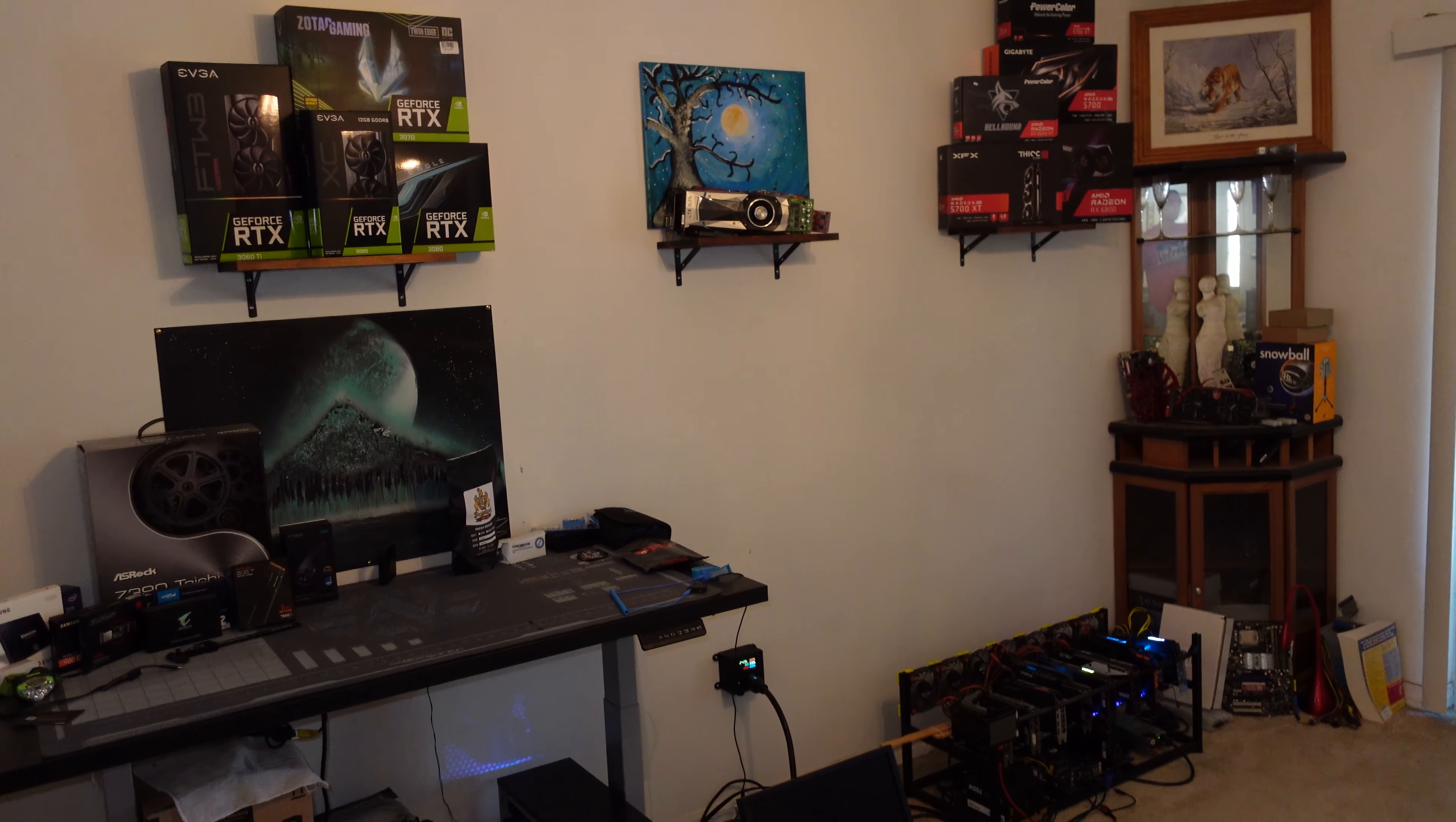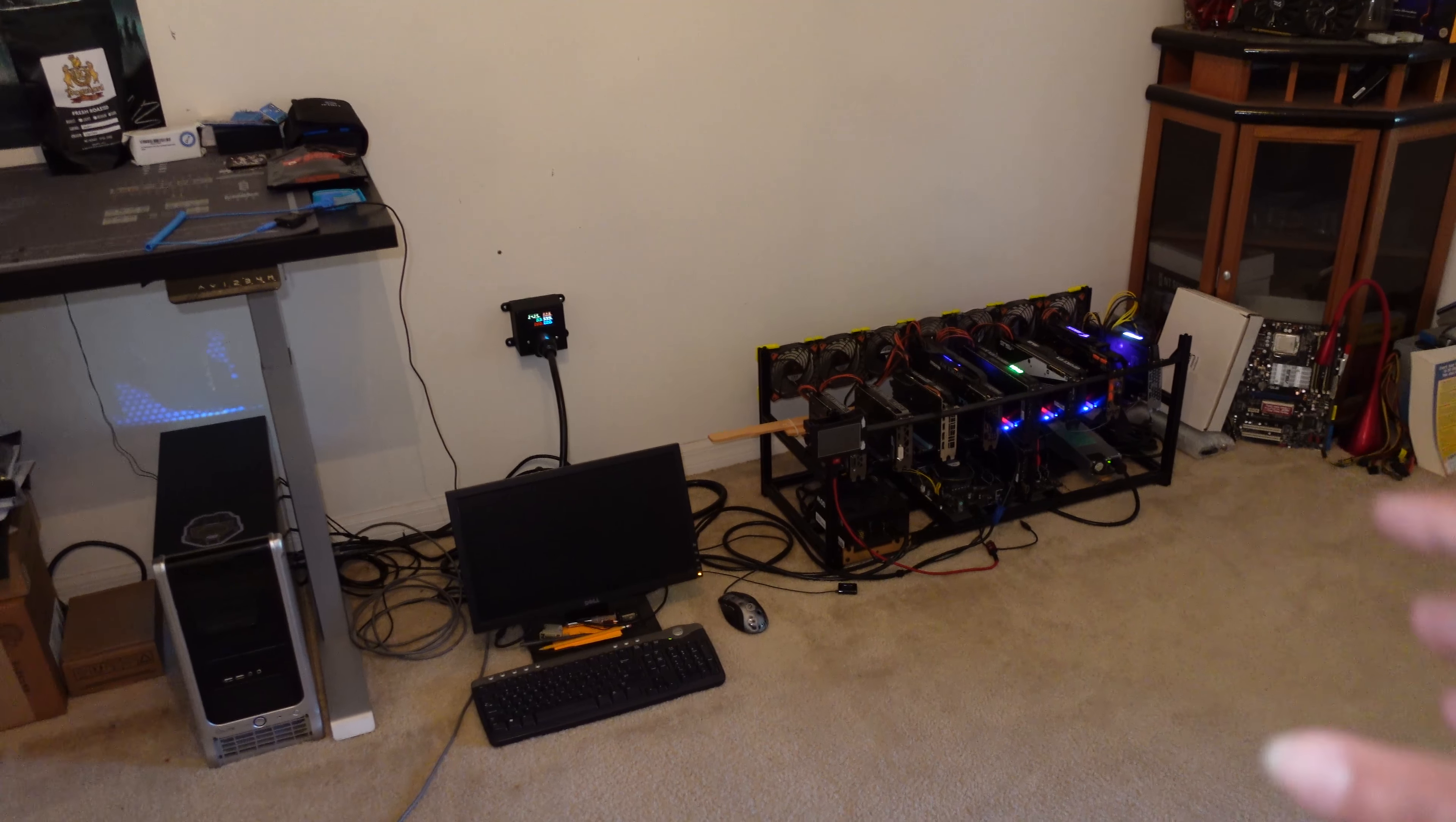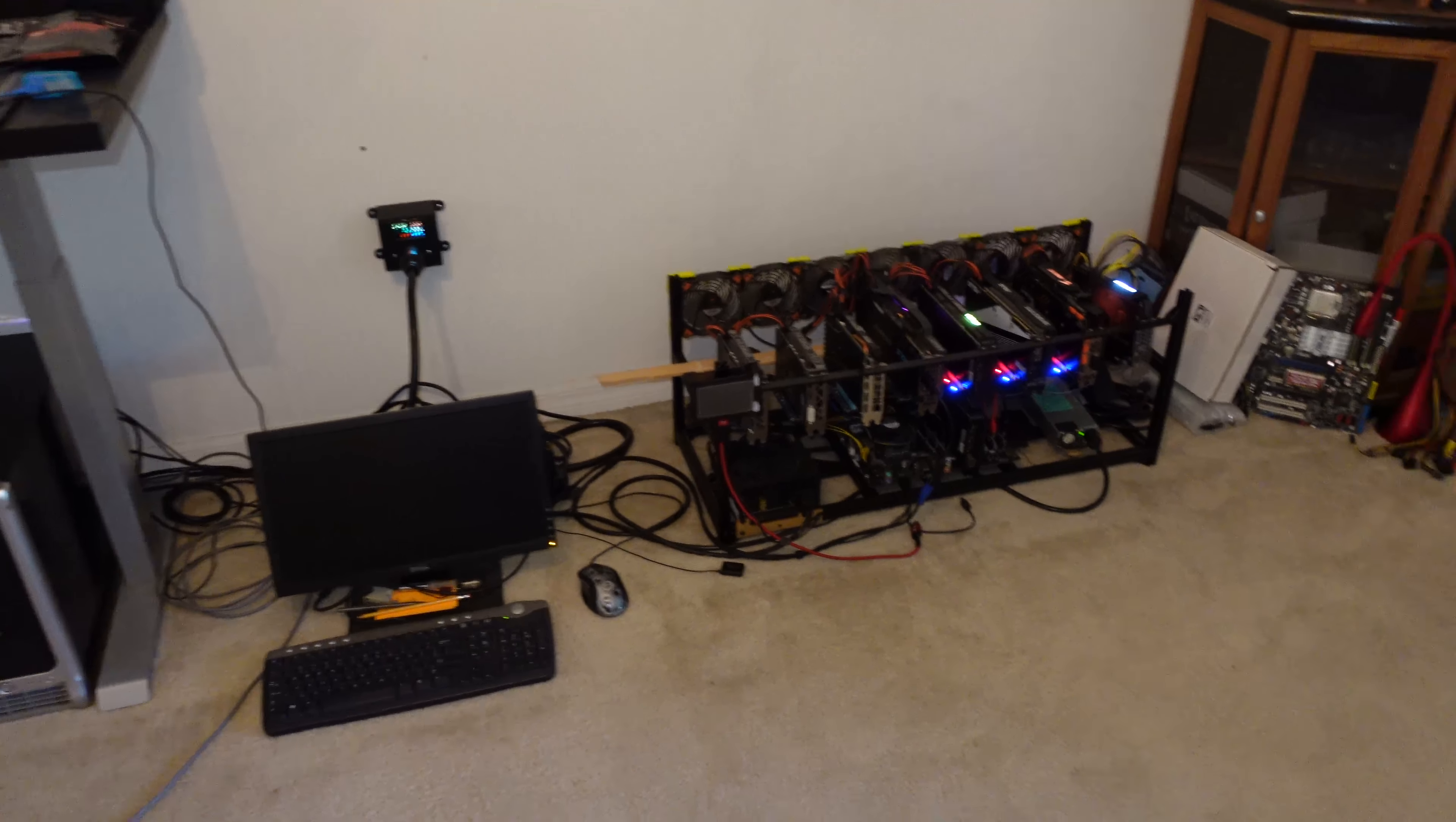Because that does play a role. If this wasn't here, I probably would save close to 80 bucks a month just from the AC running as much as it does with these systems inside my main area.